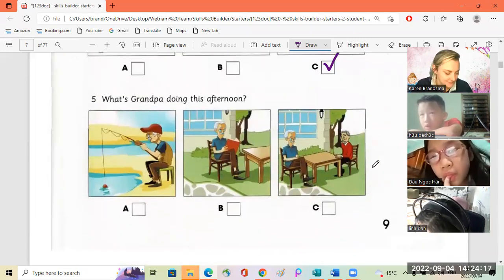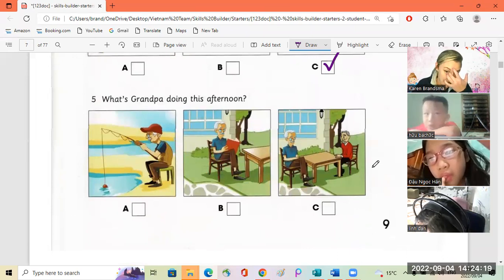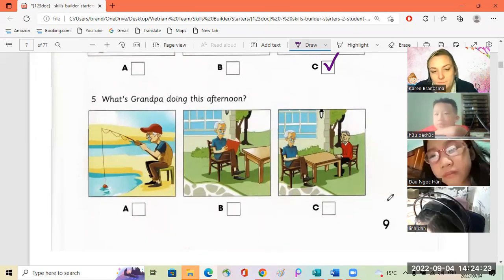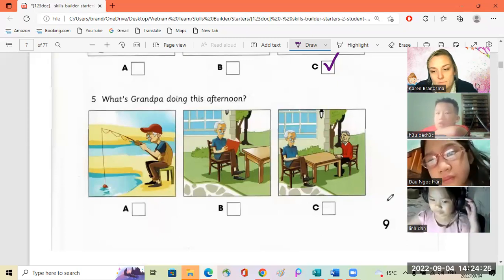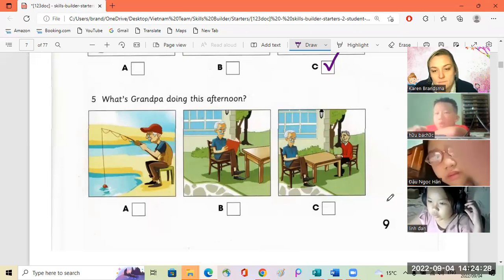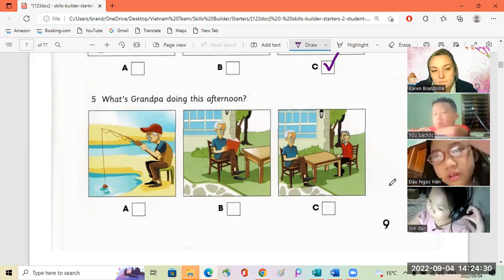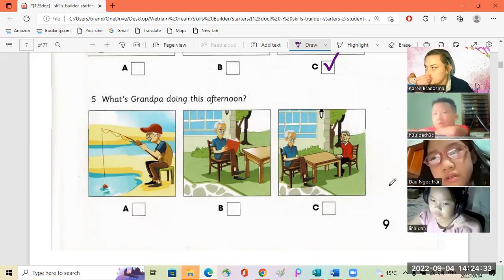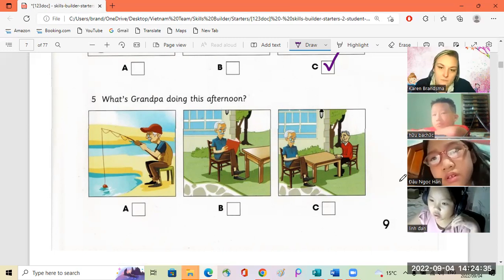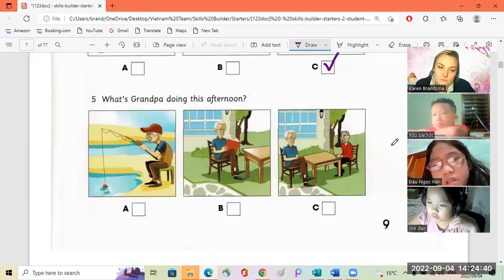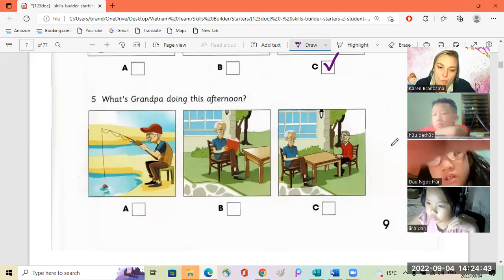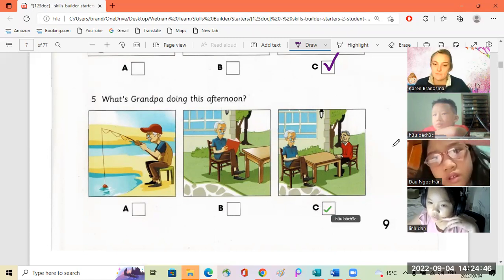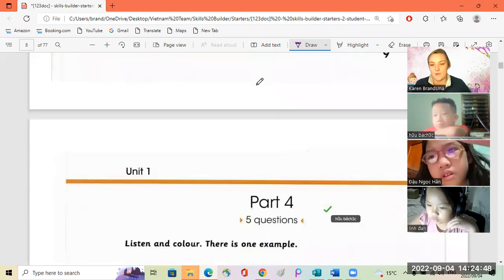Bach, number five. What's Grandpa doing this afternoon? Is Grandpa fishing at the beach this afternoon, Mum? No, not today. He's in the garden. Oh, is he reading? No, he's talking to his friend. Yay, good.